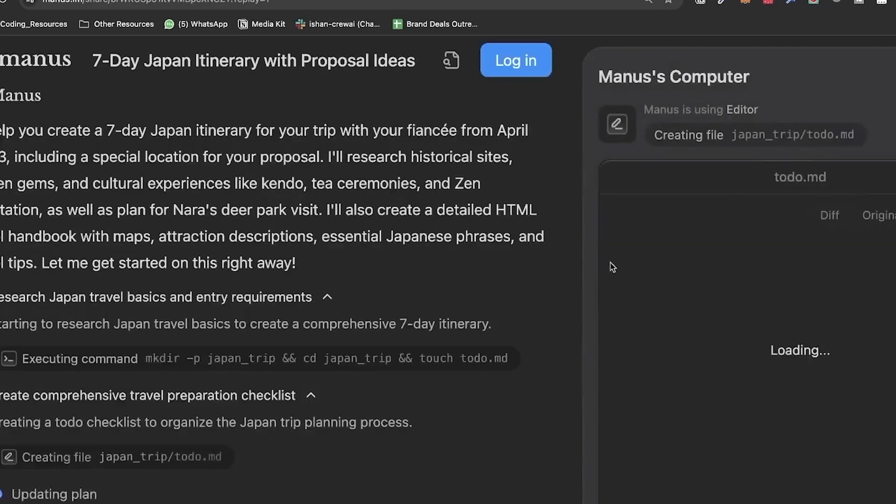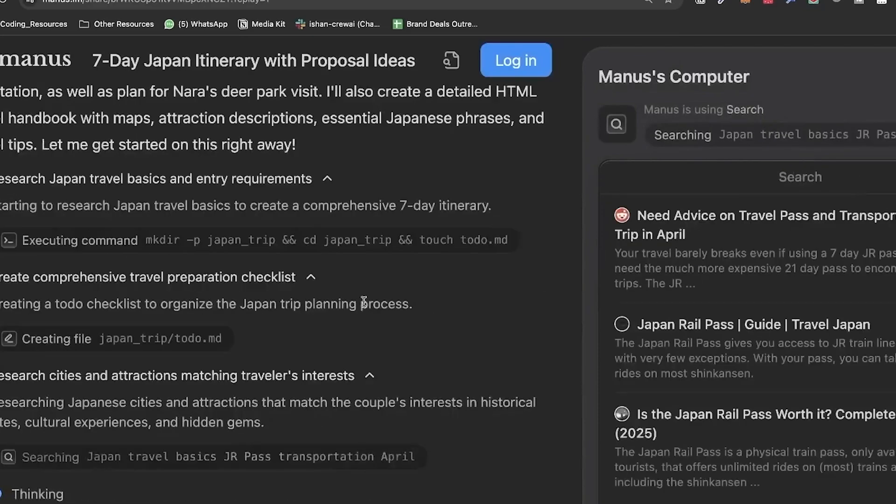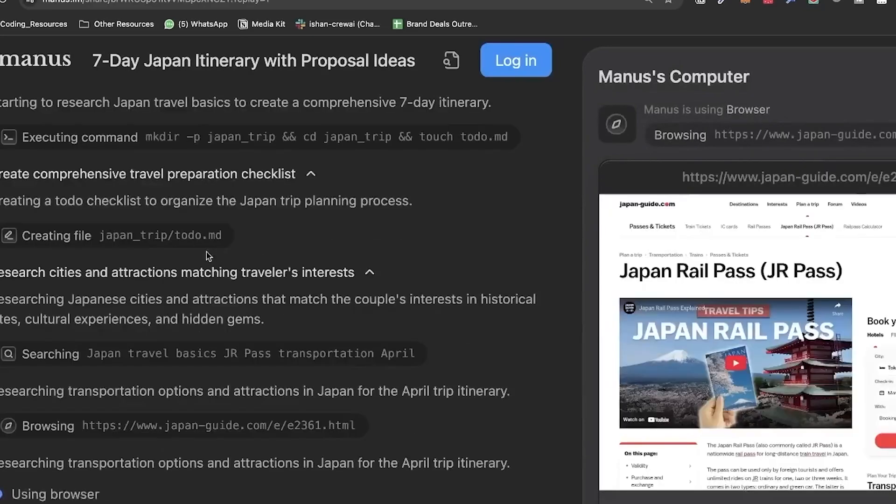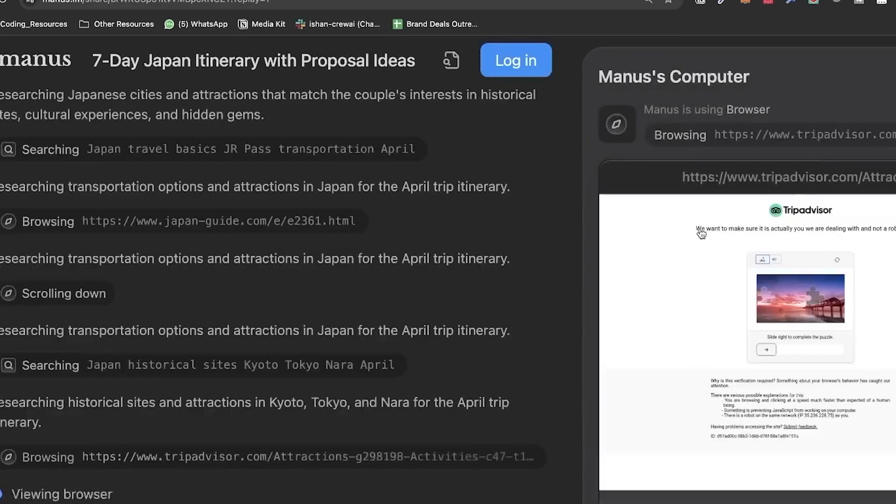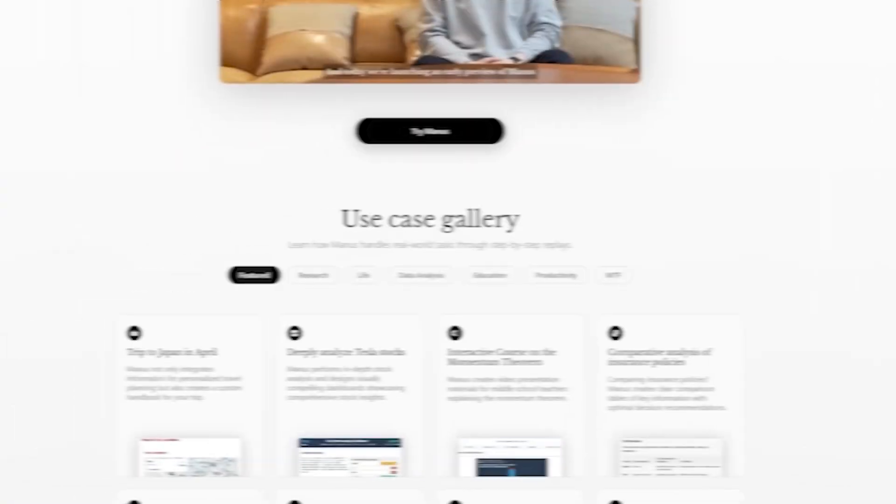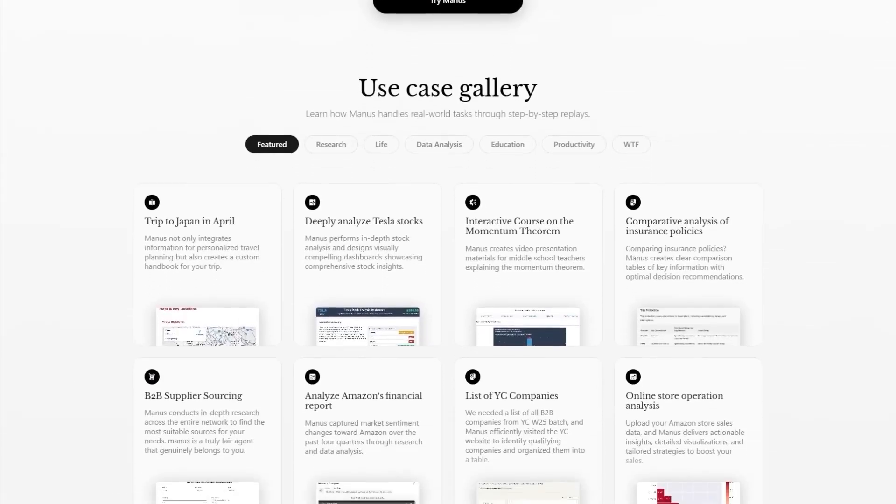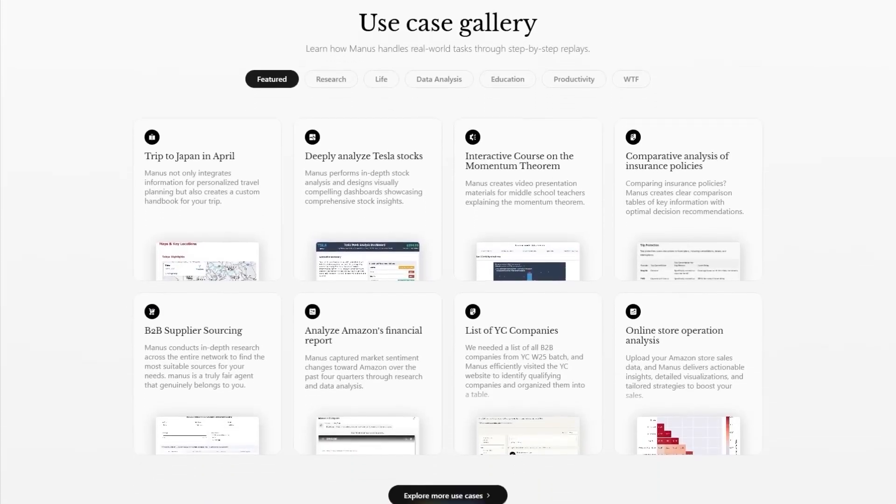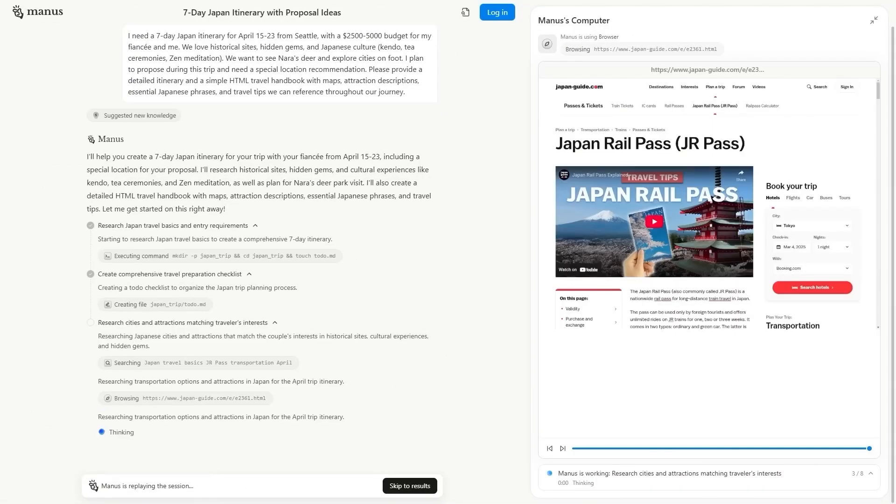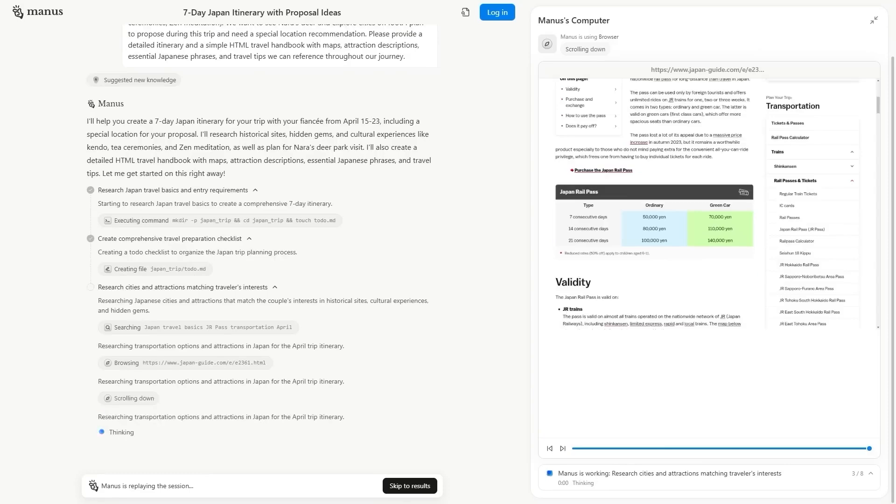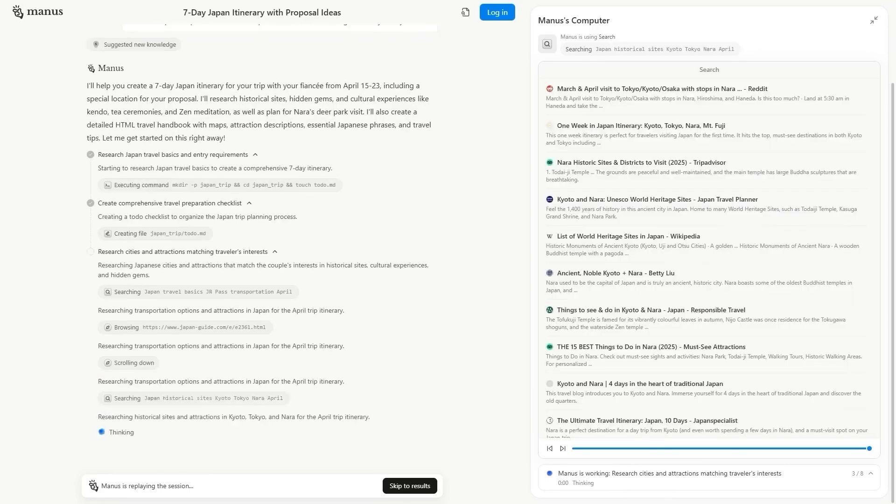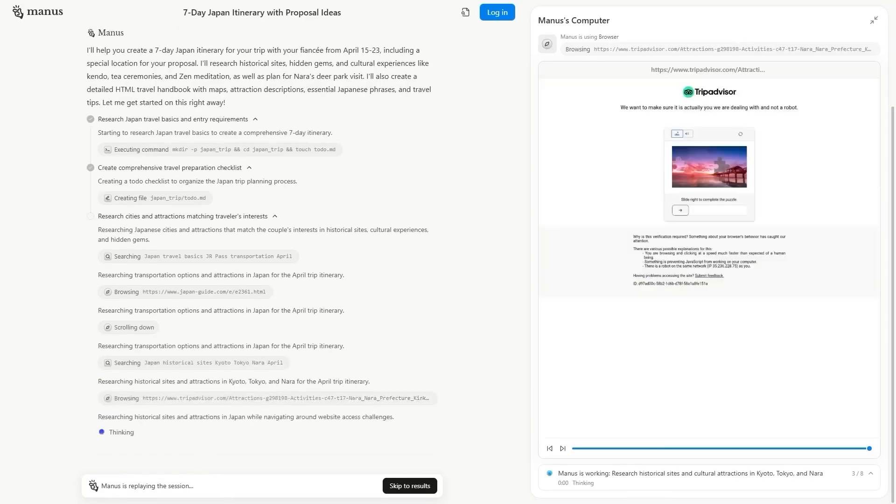Competition aside, what are the key features that set Manus apart from existing AI models? Manus is designed to perform multi-step tasks with minimal human intervention, a game-changer in digital assistance.